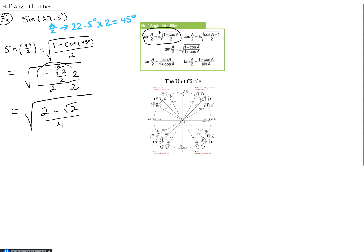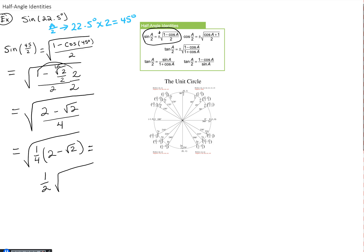Now I factor out 1/4, writing it as the square root of (1/4)(2 minus √2). Since 1/4 is a perfect square, its square root is 1/2, leaving us with (1/2)√(2 minus √2). So the sine of 22.5 degrees equals one-half times the square root of (2 minus √2). The answer looks a bit unusual but it's perfectly correct when working with half-angle identities.